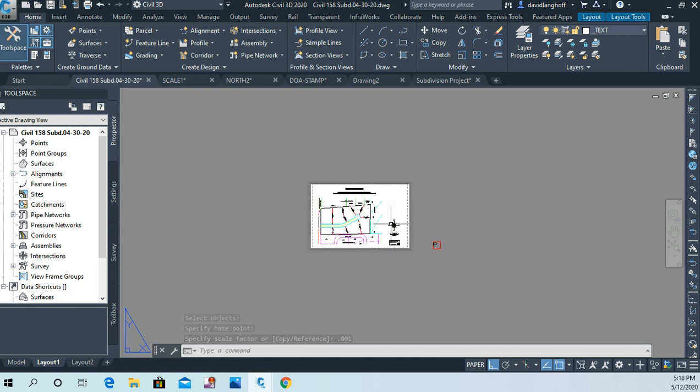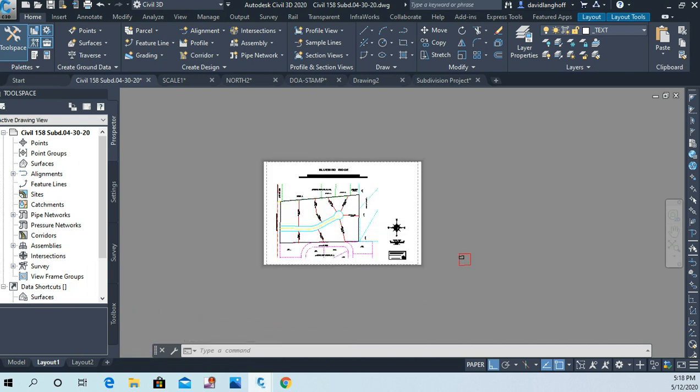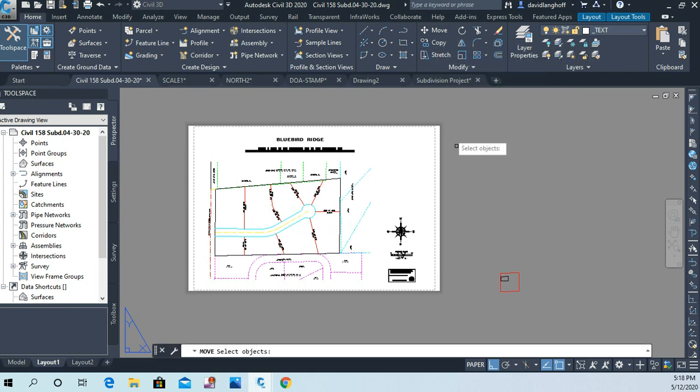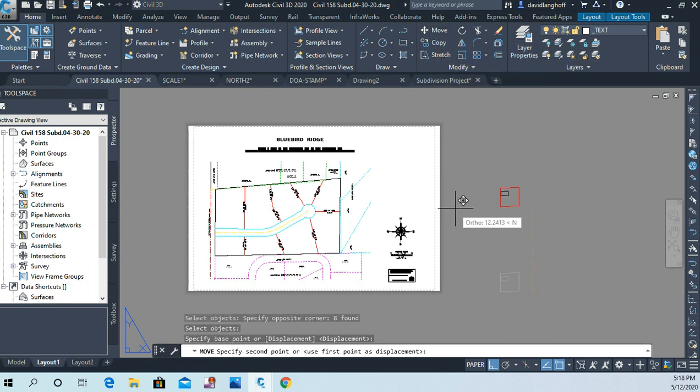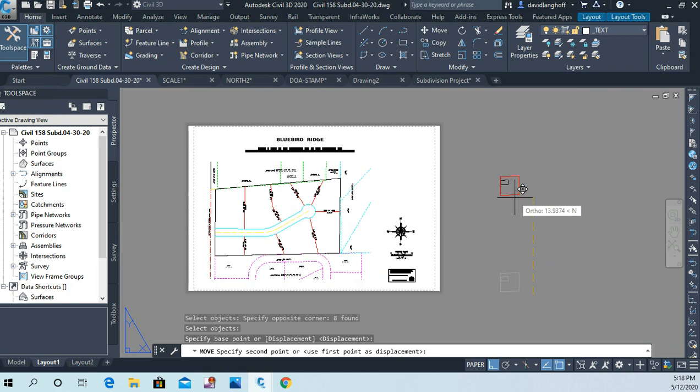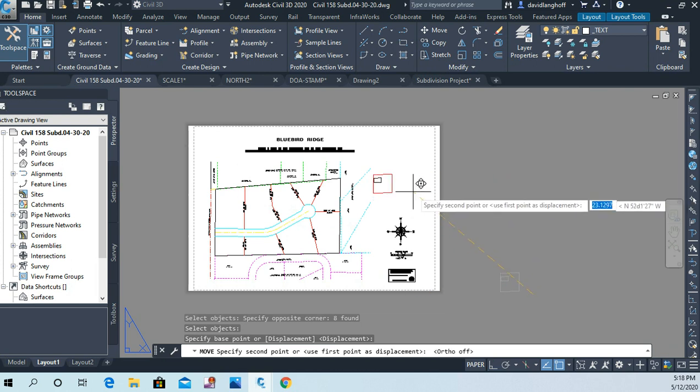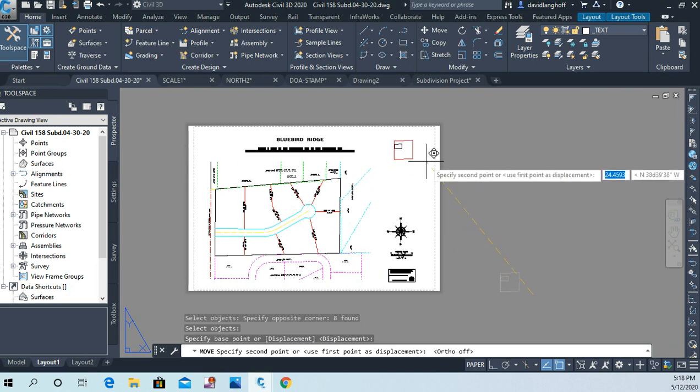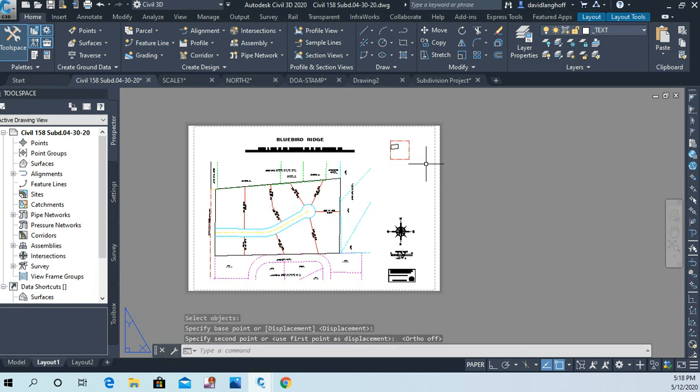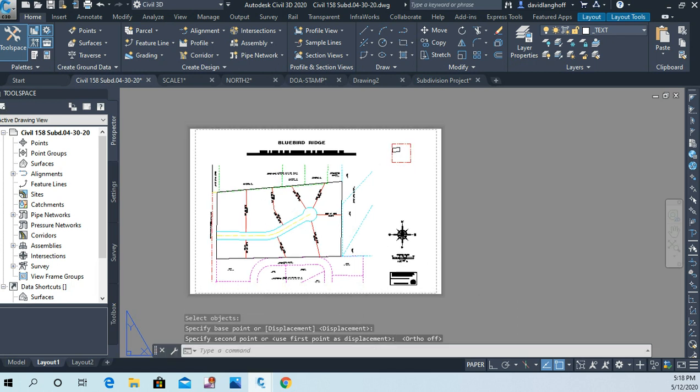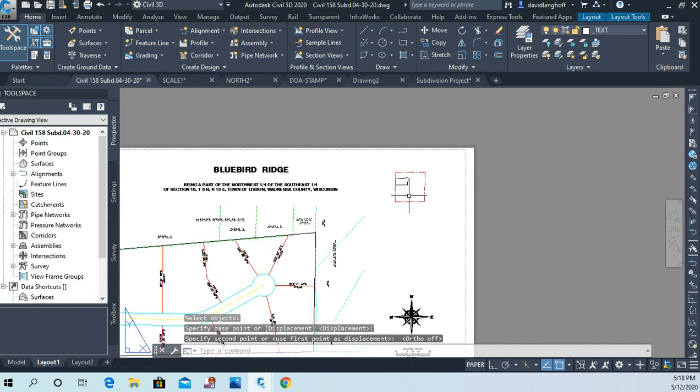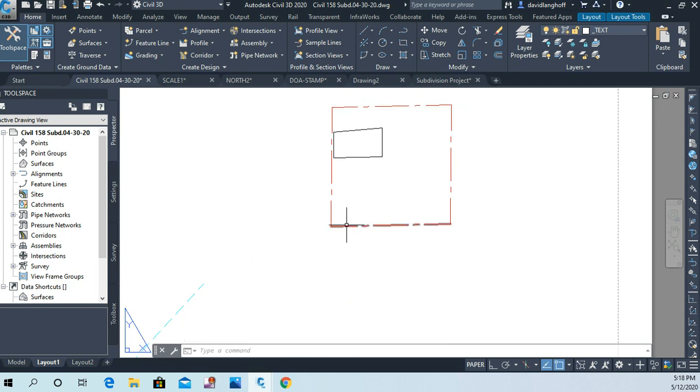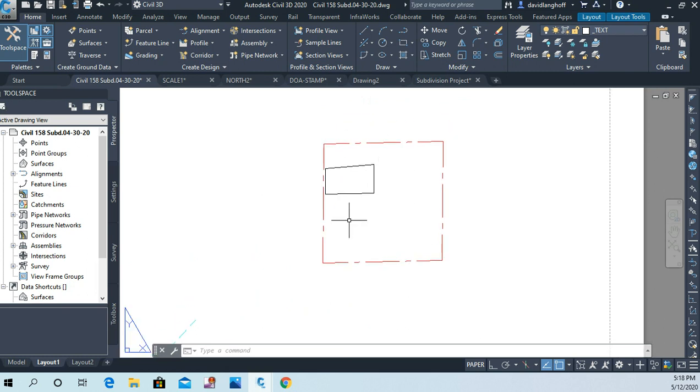And now the scale factor will be point zero zero one, enter. And now I've got to zoom way back in here again. Here's my drawing. Now I'm going to take this little eight lines. I'm going to say move and I'm going to move this onto my paper space somewhere up in this area.